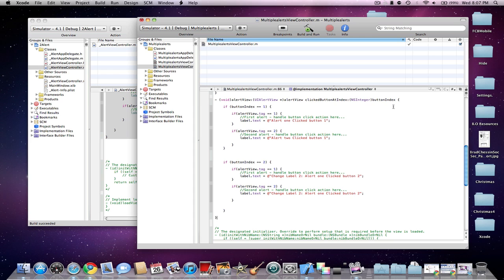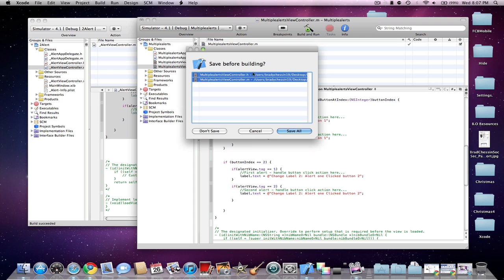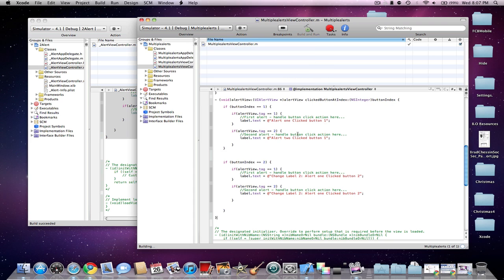So then once you're done with all that coding, just build. Now I'm going to launch it in the simulator.